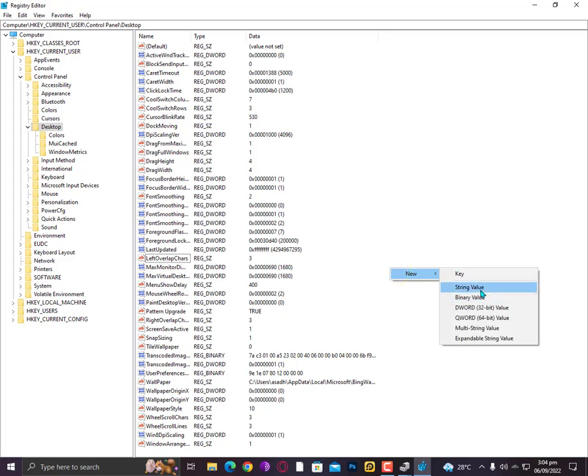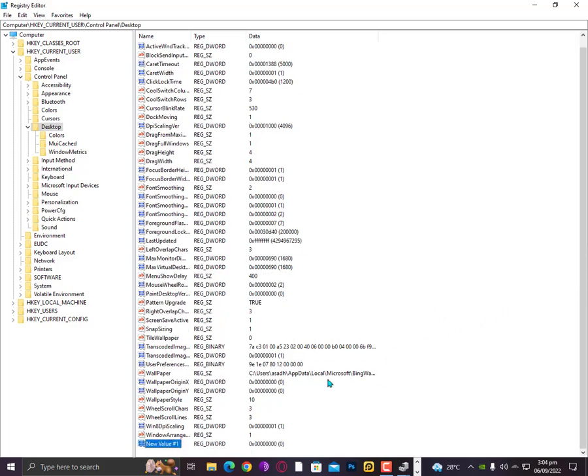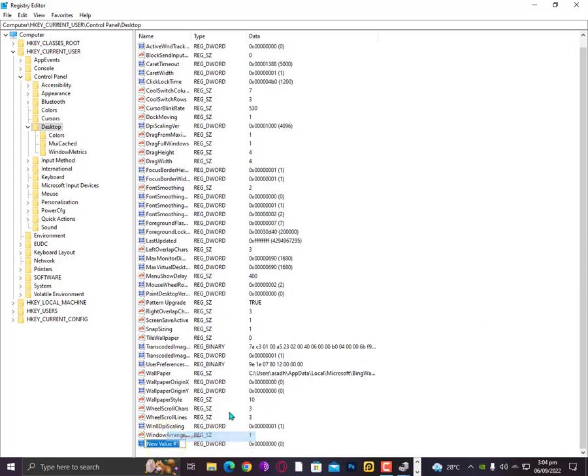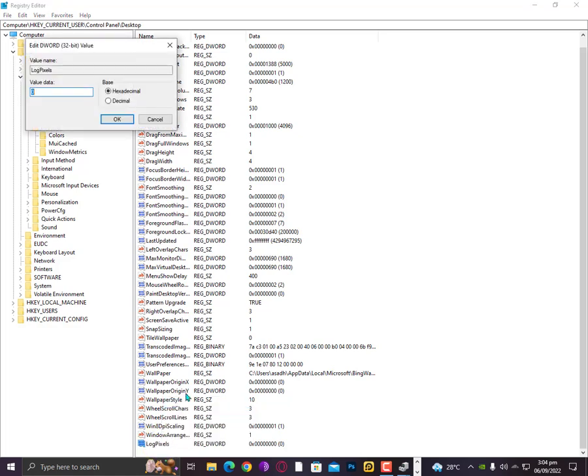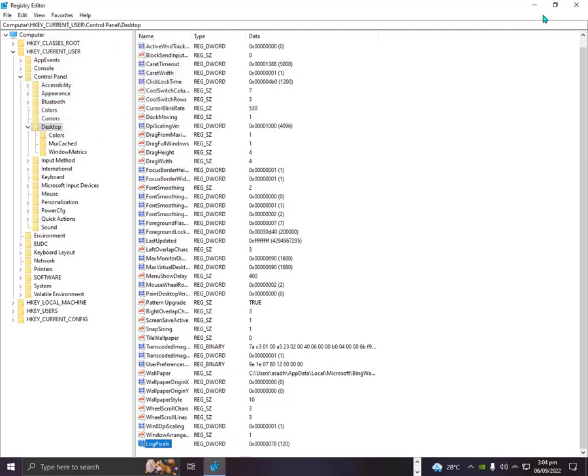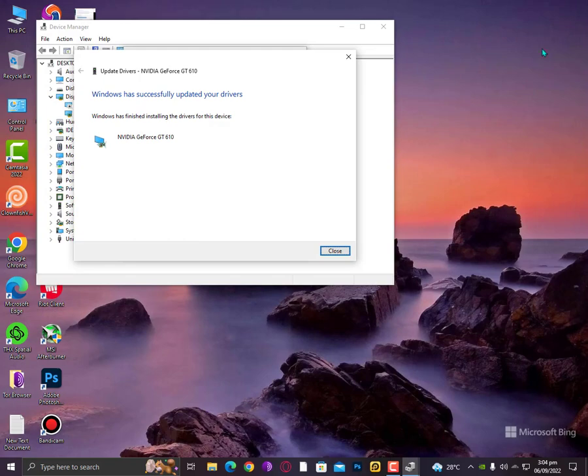Go to New and then here you need to create a DWORD 32-bit value. Now simply rename it. Type here LogPixels, just type here the same as I type here. Then right-click on it, go into Modify, and you can just increase your value here to 78 and click OK.